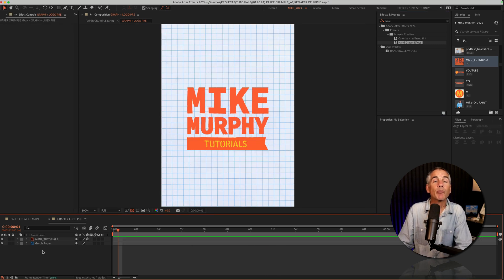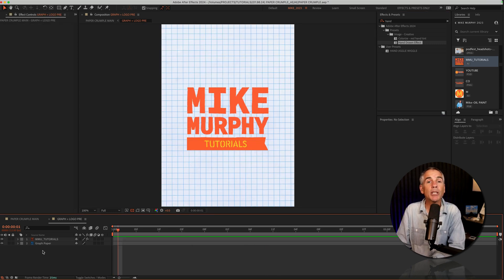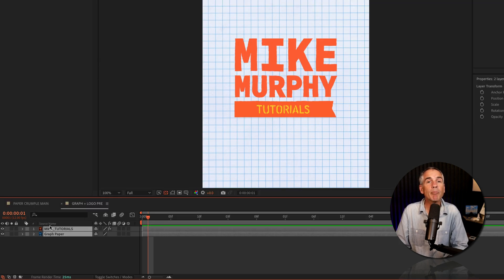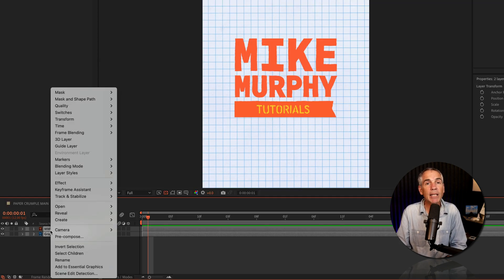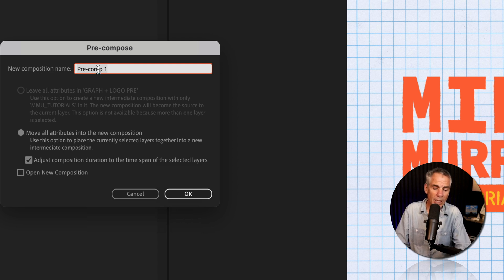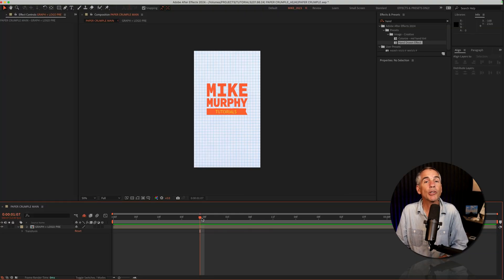I then pre-composed the graph paper and the logo so I could animate them together by selecting them both, right-clicking, pre-compose, check move all attributes into the new composition, give it a name, click okay.